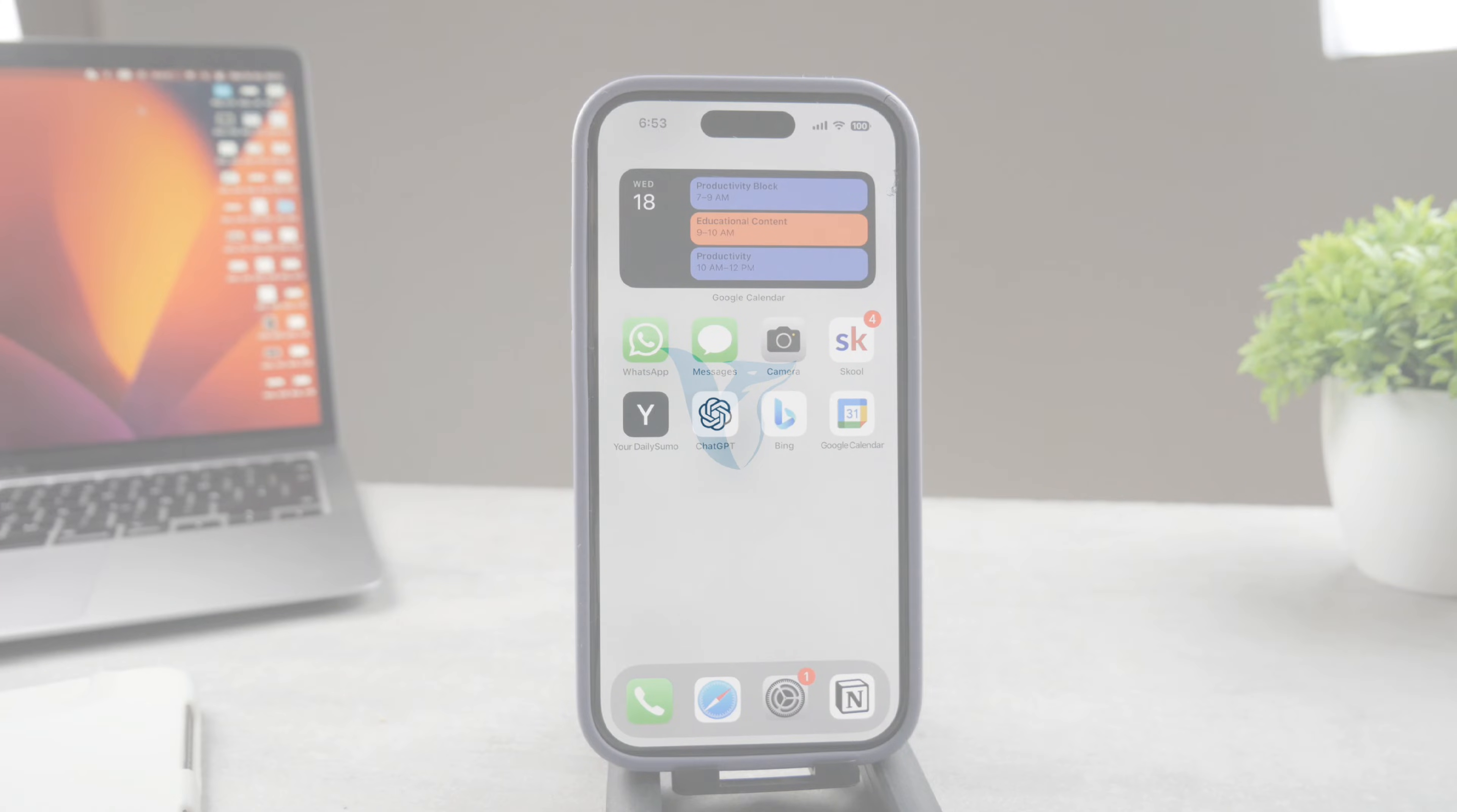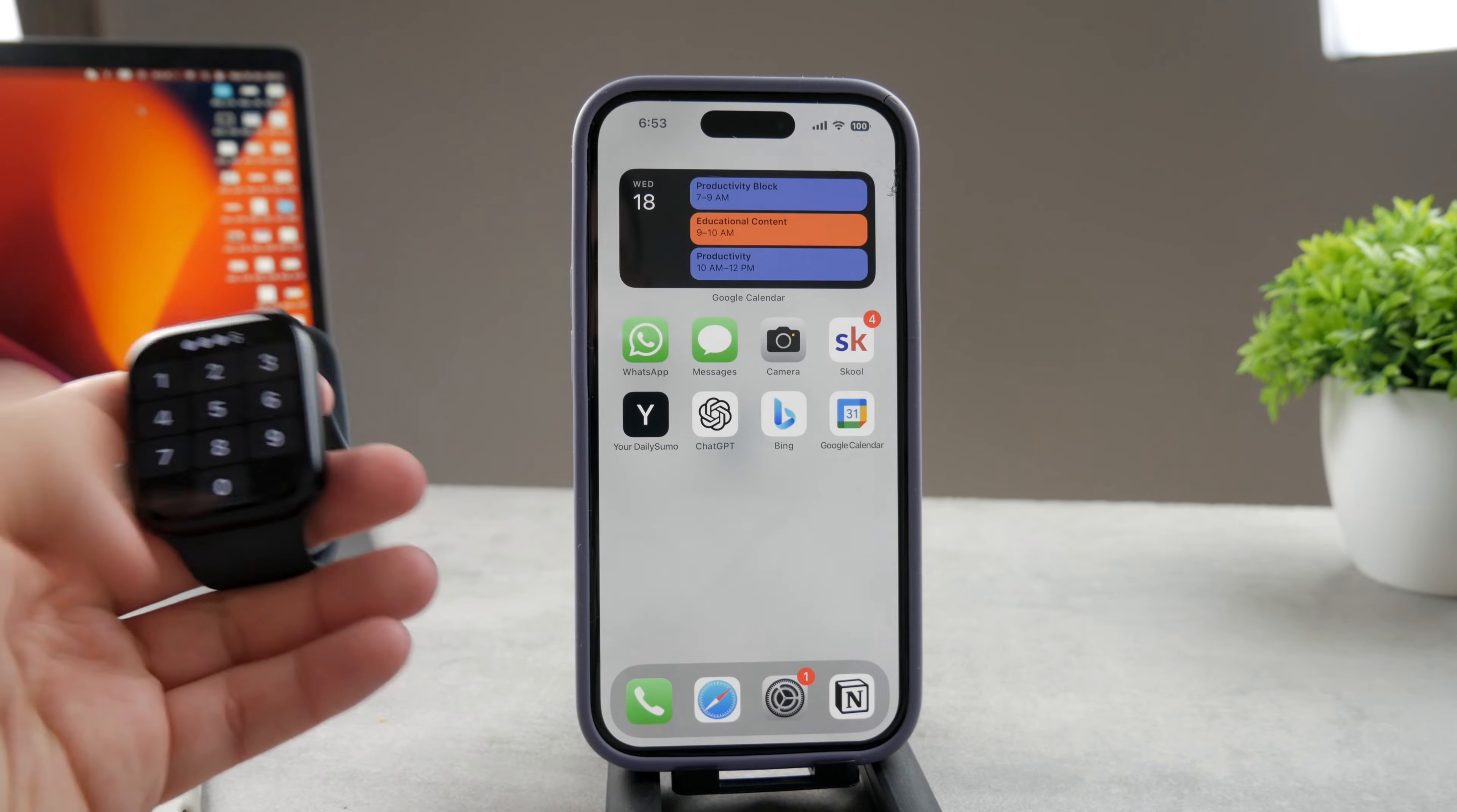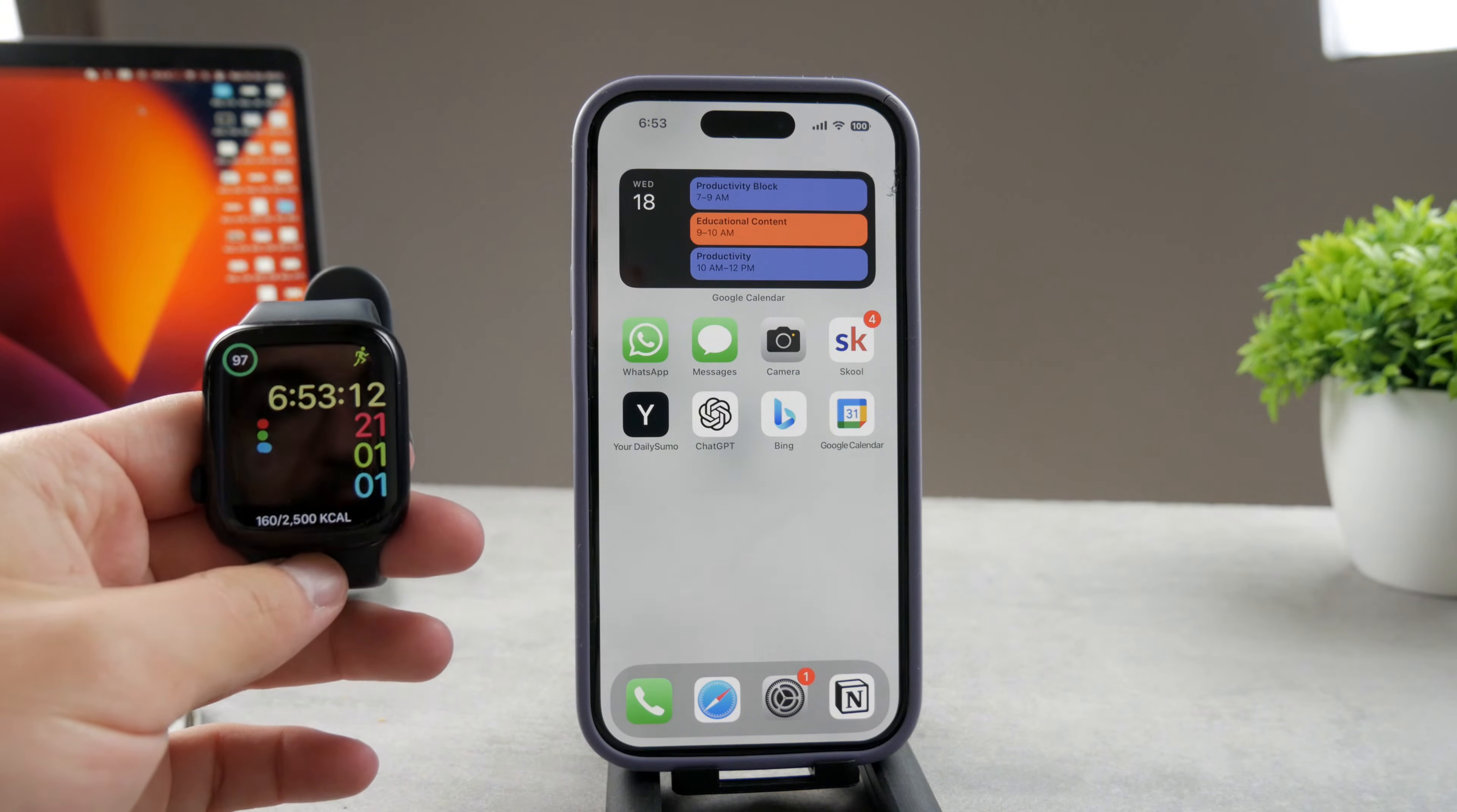Welcome everyone to another video on the FoxTag YouTube channel. This time we have the iPhone as well as the Apple Watch, and the topic for today is how to remove Apple Pay from the Apple Watch.